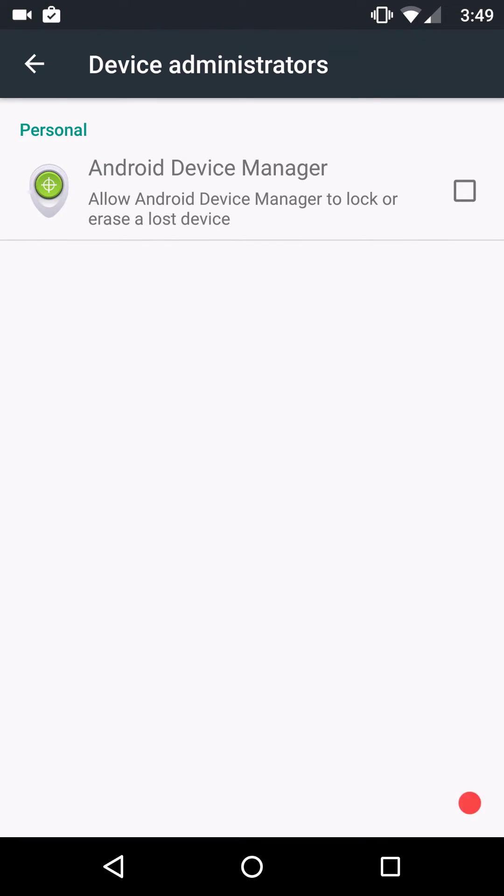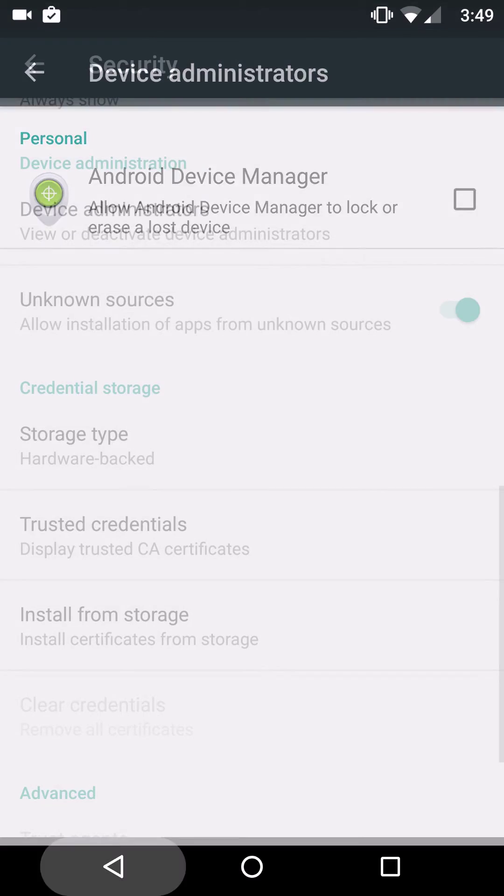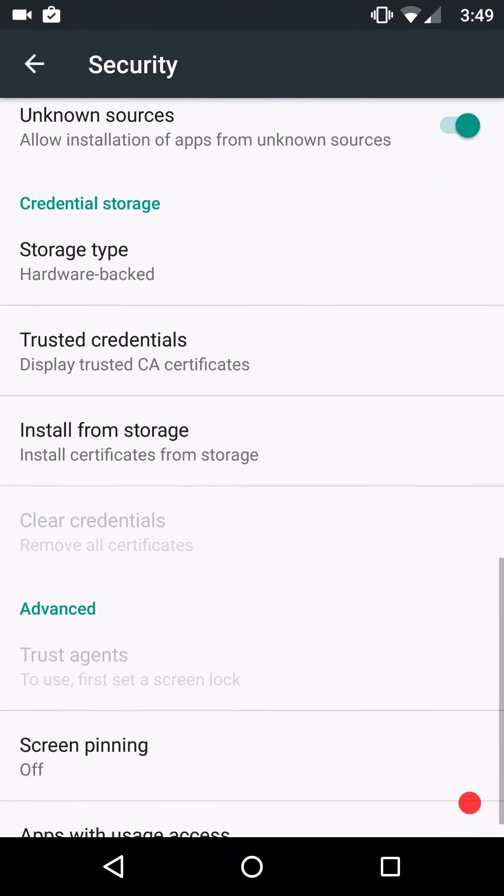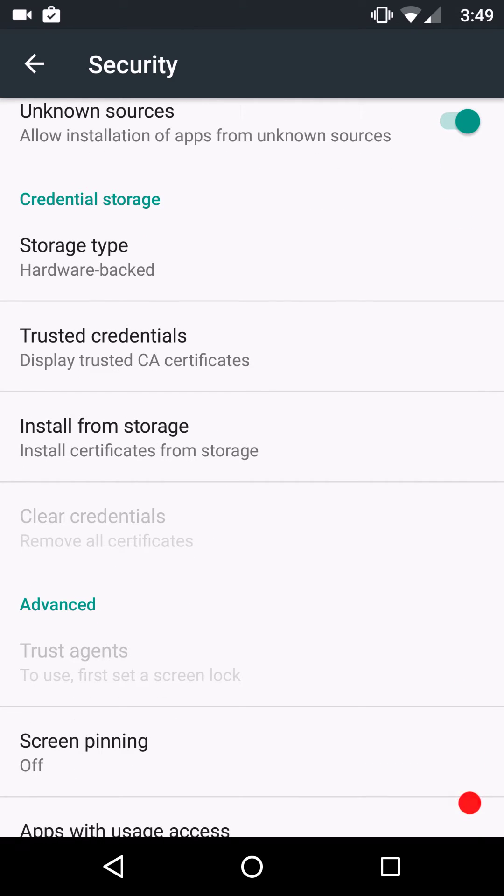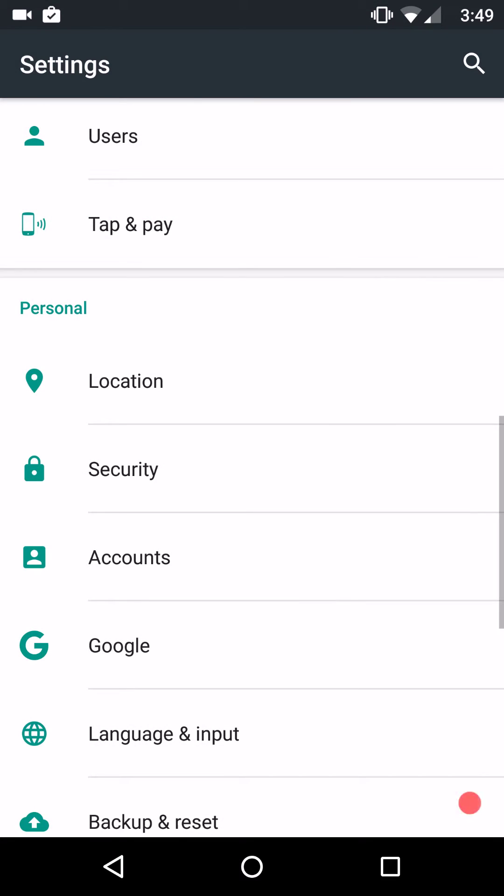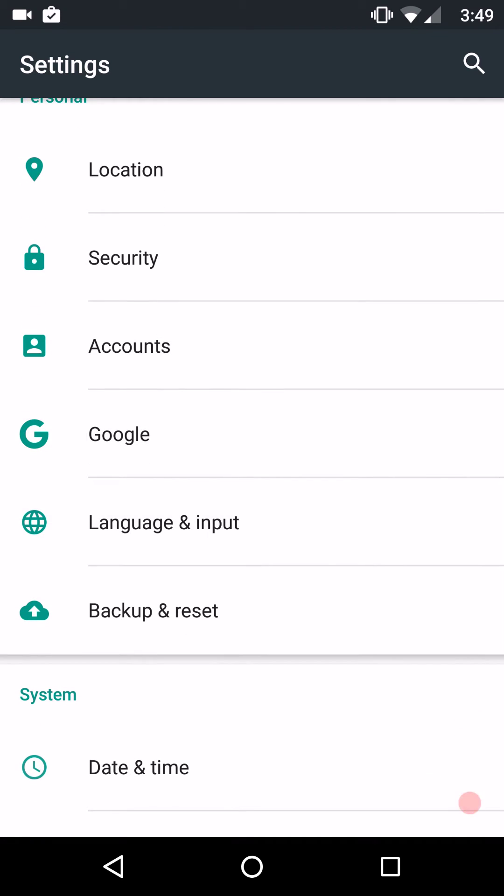Device administrators, if you're using the current Google apps, it's going to come unchecked. Not like in the old days where it was always checked. If you guys didn't want to use it, you had to go in there and uncheck it. There's your unknown sources. Make sure you guys have that turned on. Trusted credentials, stuff like that. Screen pinning all the way at the bottom. And that will take care of security.